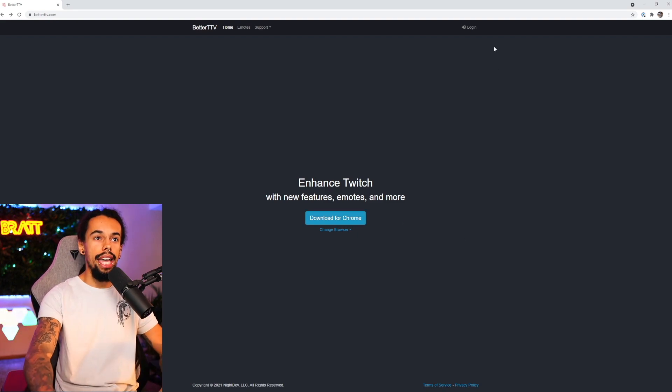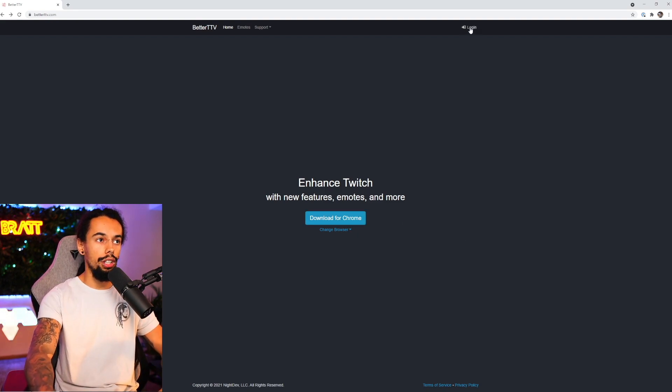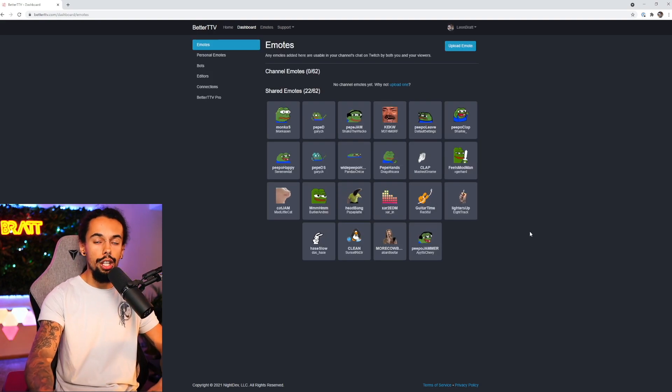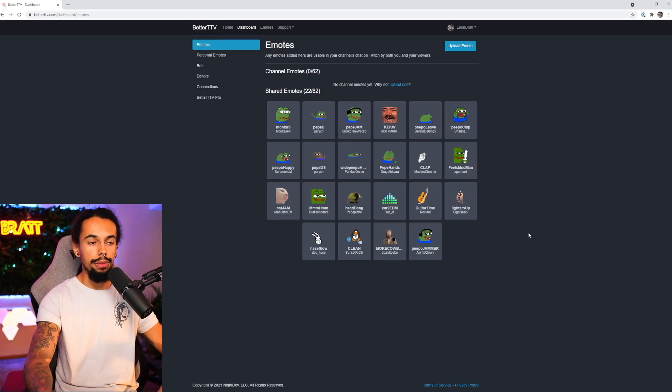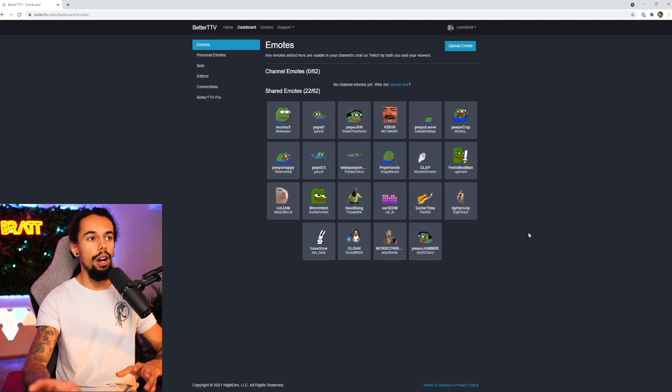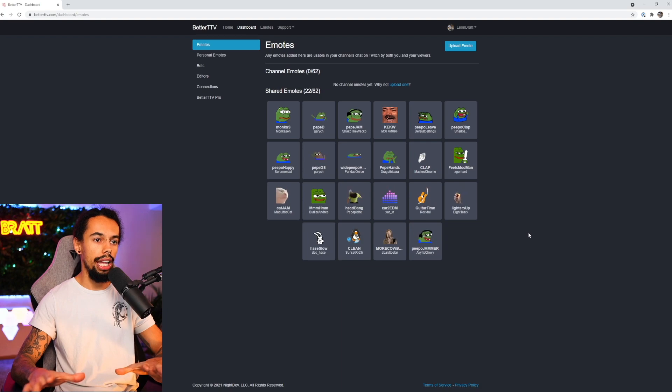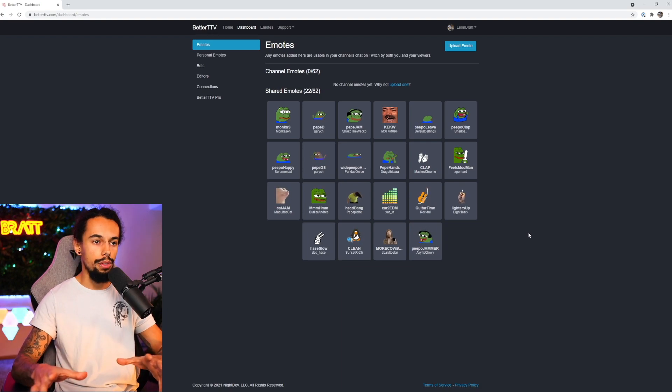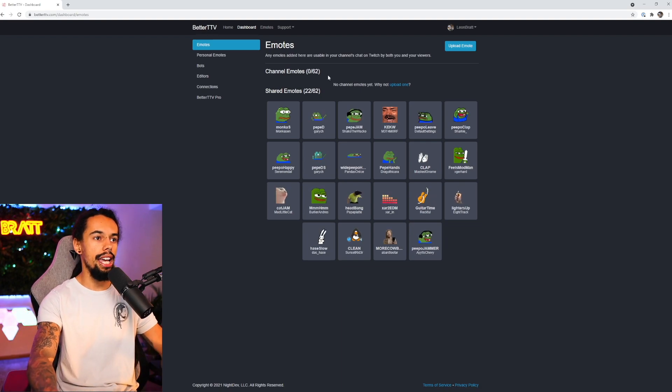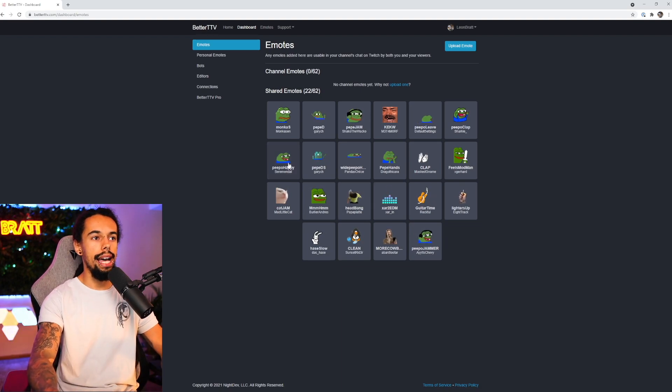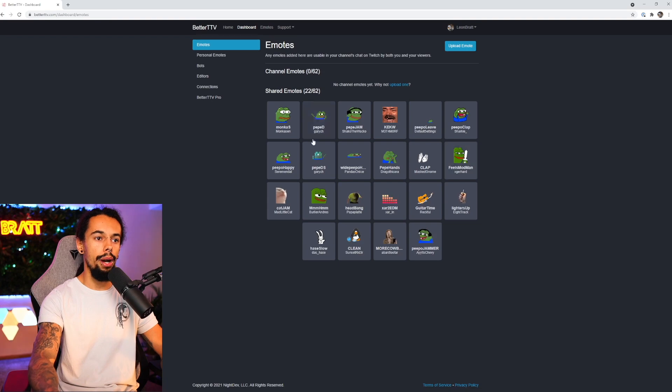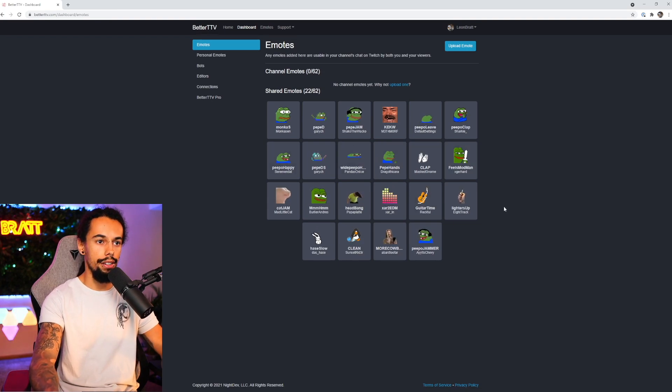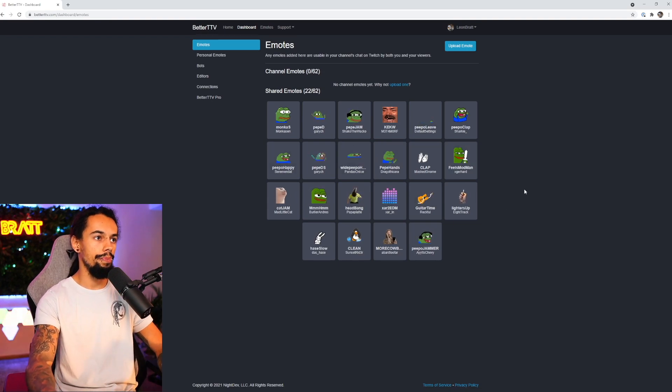And then you can go up to the top right and click on login. After you've clicked on login, you will have to authorize it with Twitch. Don't worry, so many people use this website. Just authorize it with Twitch and then you'll come to this page just here. Although you won't have any emotes, you'll have nothing here at all for the first time.